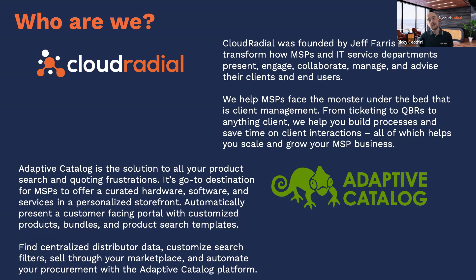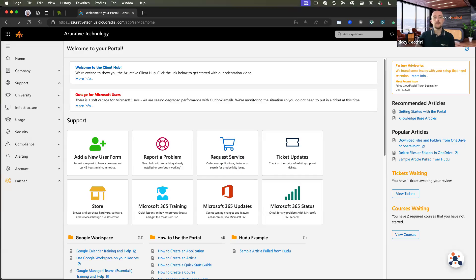We're really excited to work together. Cloud Radial brings the client-facing part and Adaptive Catalog does literally all the hard work, so it works out really well. We've been working on this for a while and we're pretty close to a full release or at least a beta release. If you're a Cloud Radial customer, be excited — this is coming soon. I'll be driving for the majority, but Steven, feel free to pop in.